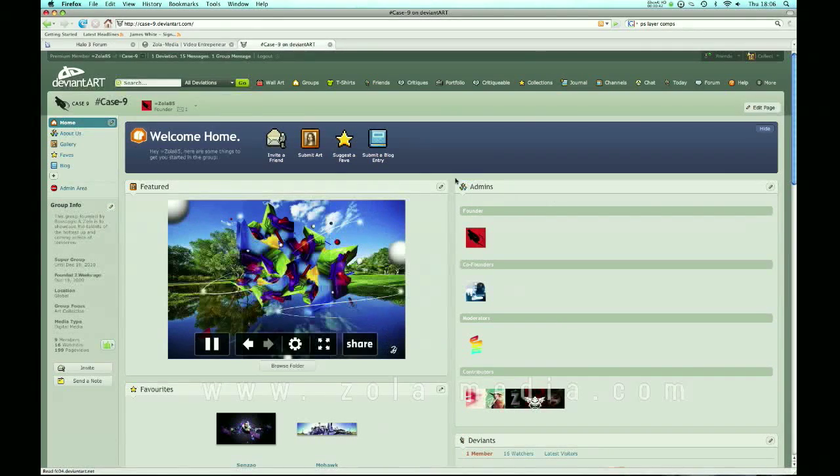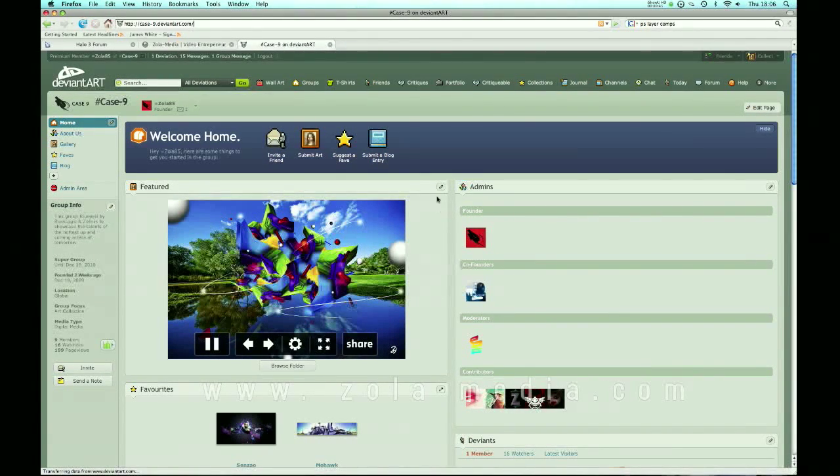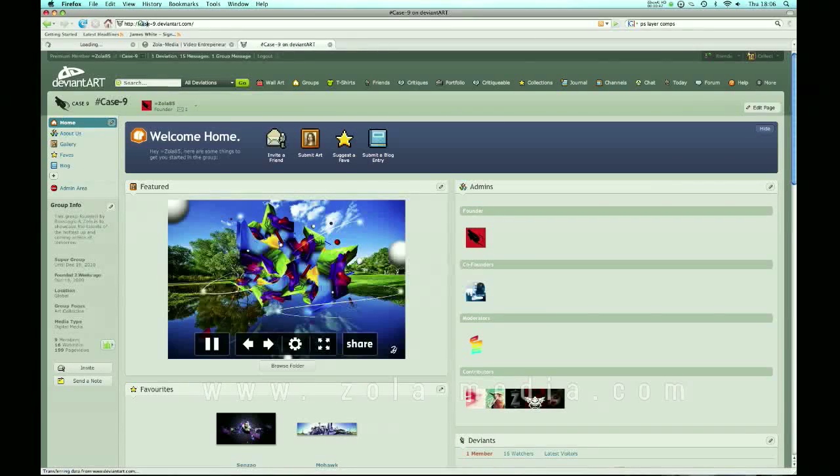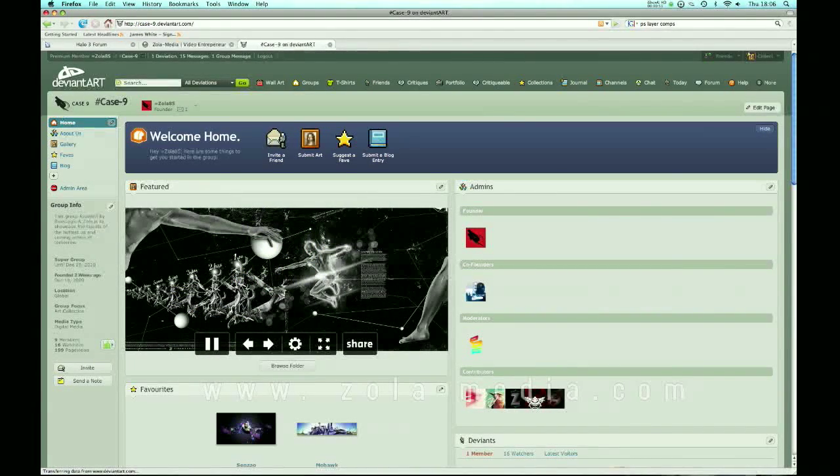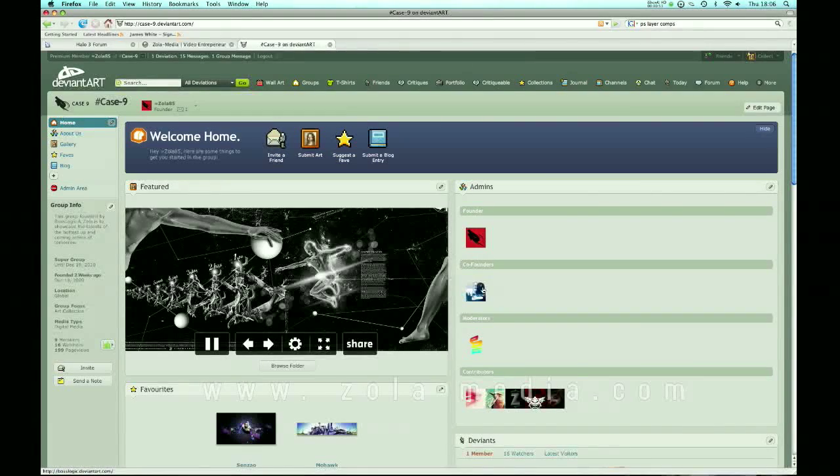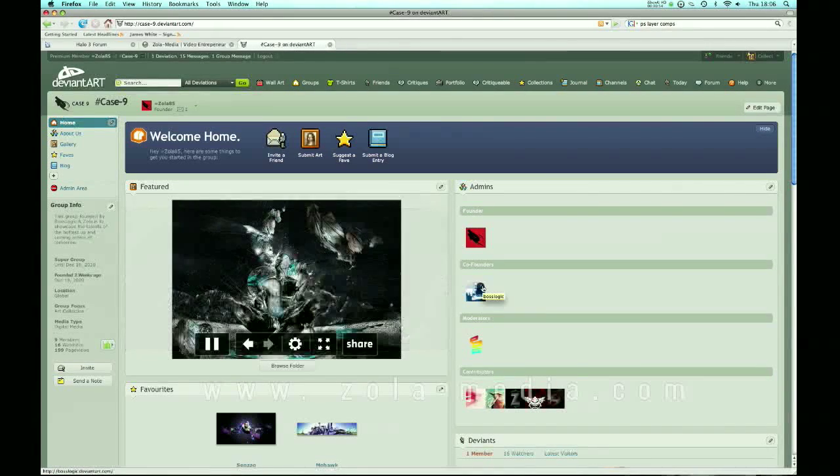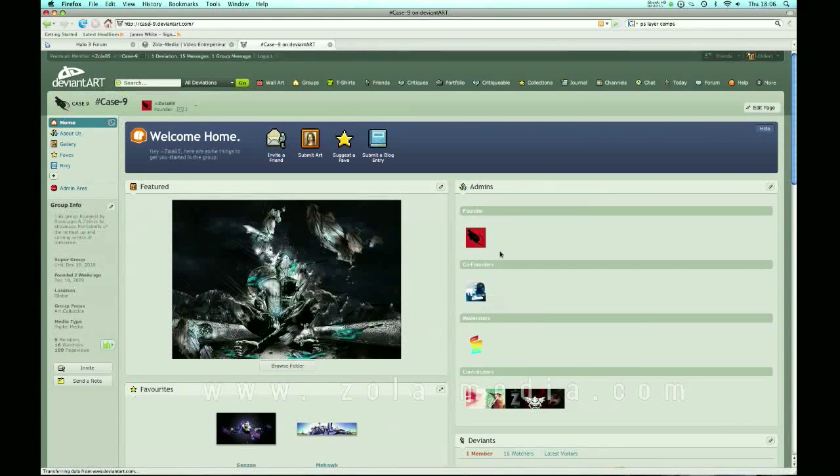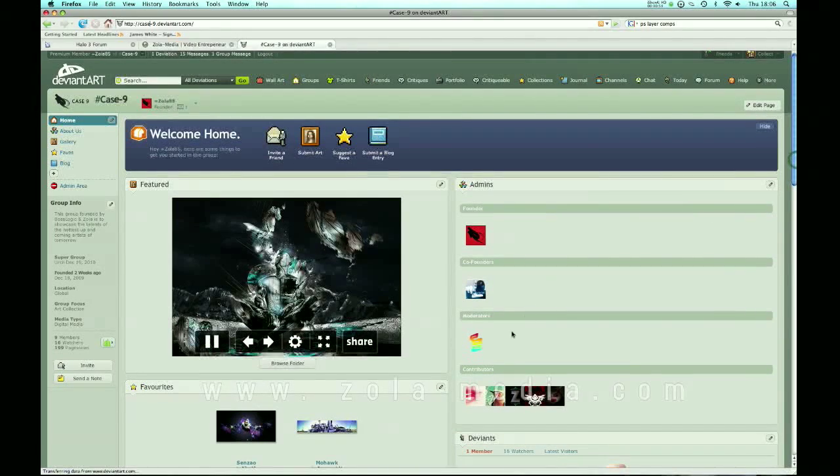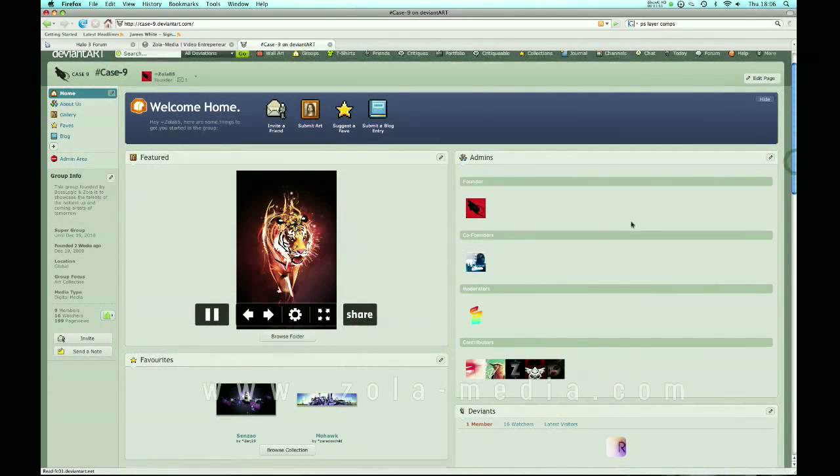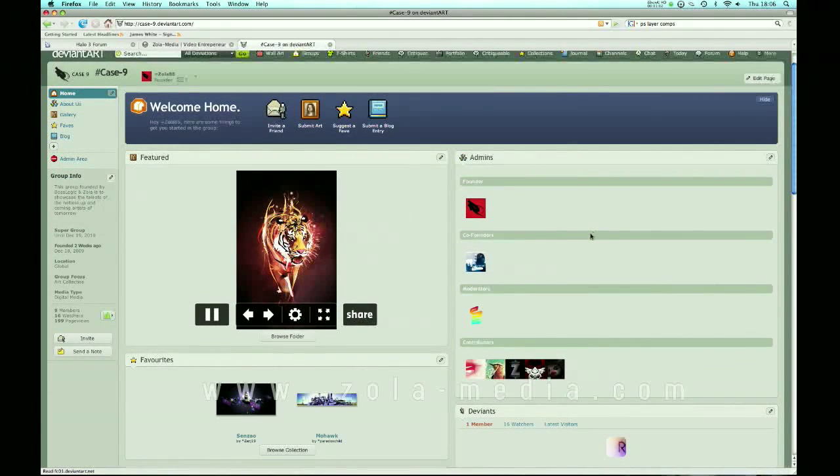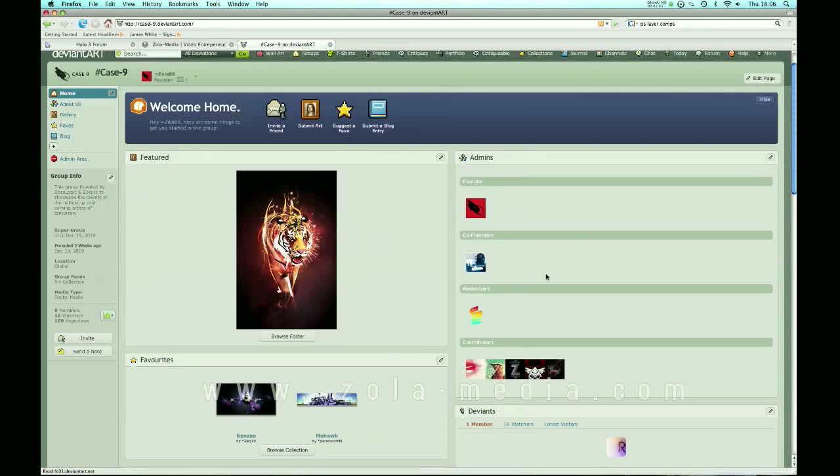But what we've done is created here a group we called case9 so it's case9-9.deviantart.com and it's a group founded by my friend Cody from Australia and myself and we've basically just started, well we started just over the new year and we're just in the process of getting new members.